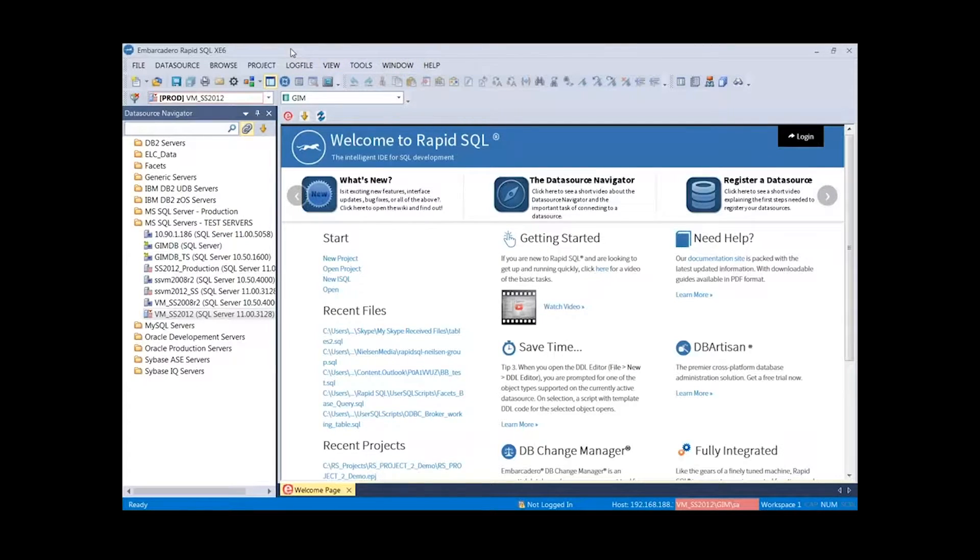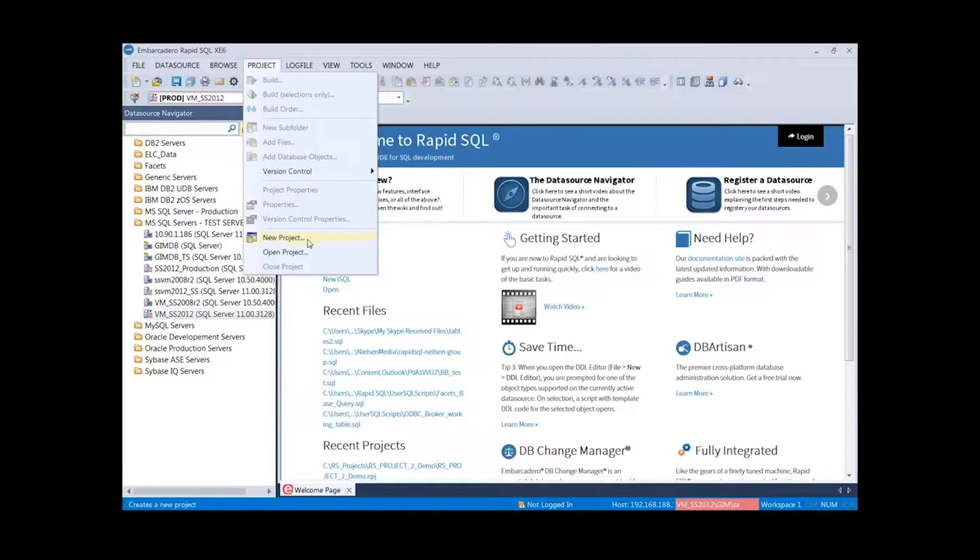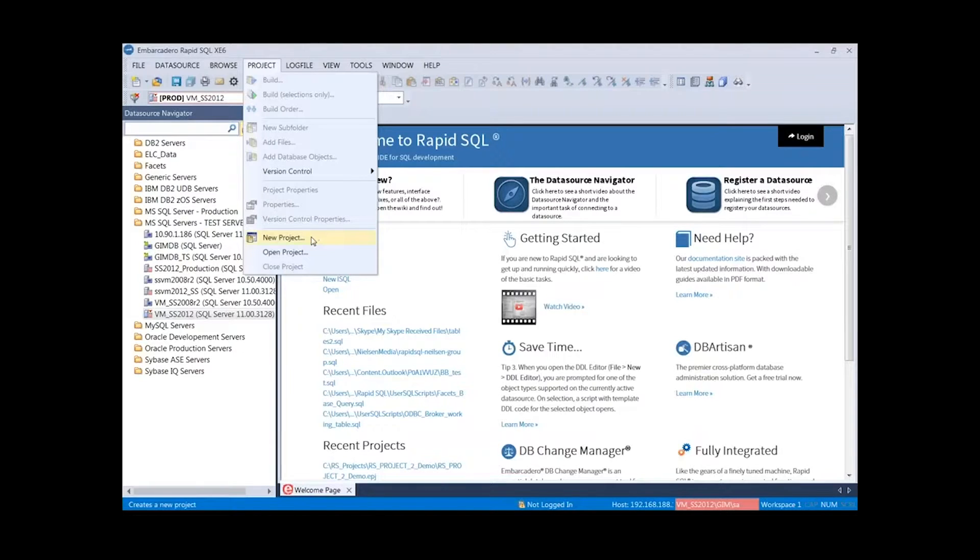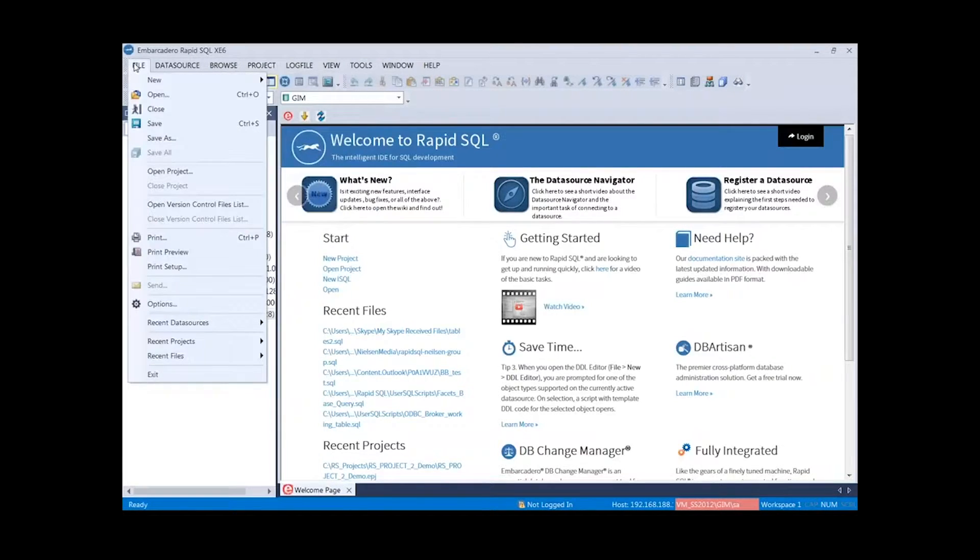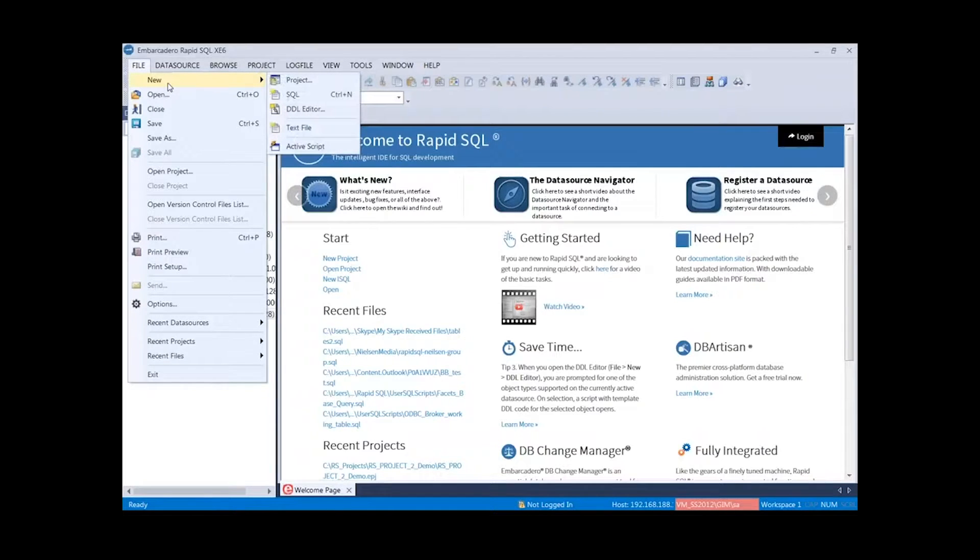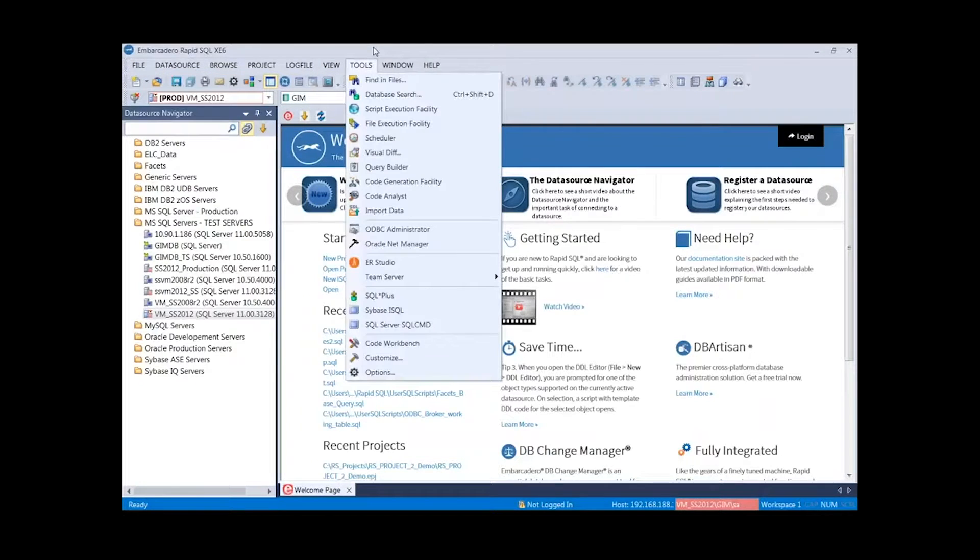First, how do we start a new project? We have a couple ways. We have the project tab, we can hop down and start a new project or open a project. We can also start it from the file menu: File, New, here's our project, and we can also open an existing one.